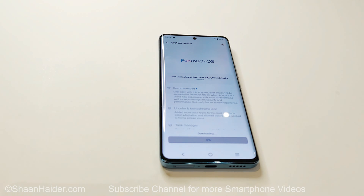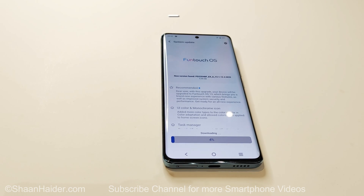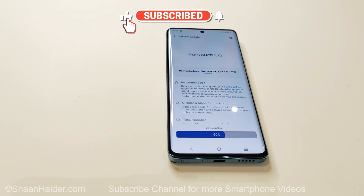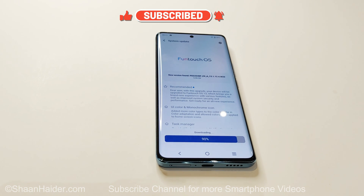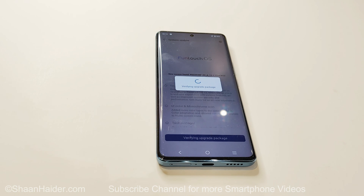It will start downloading the software package on your Vivo V25 Pro. Once the download is completed, it will verify the update package that has been downloaded.